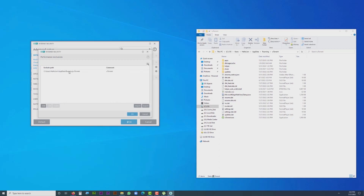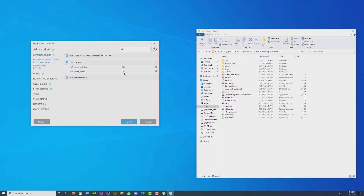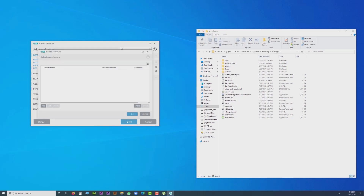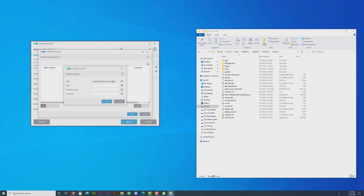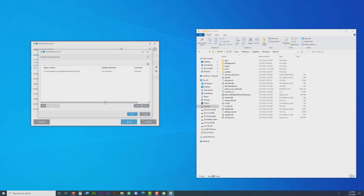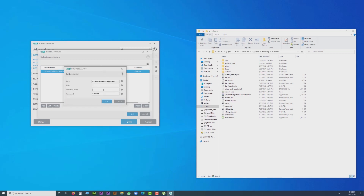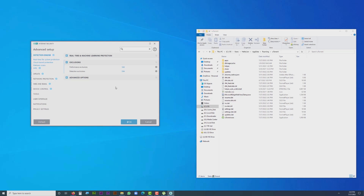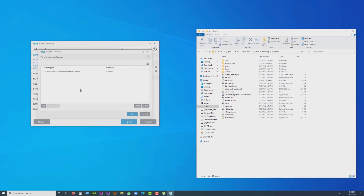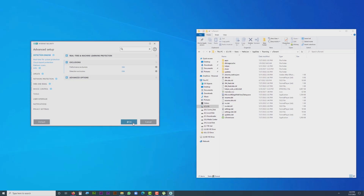Click 'Add,' paste in the uTorrent location, and press 'OK.' You can see I've added the location to Performance Exclusions. Also go to 'Detection Exclusions' and click 'Edit' to add it there as well. Press 'OK.' Now I've added our uTorrent installation location to both Performance Exclusions and Detection Exclusions. Press 'OK' to confirm.